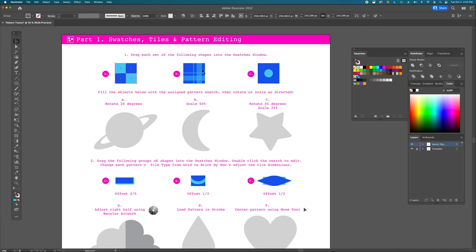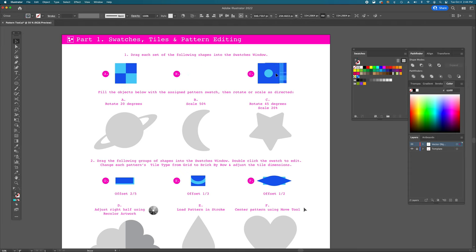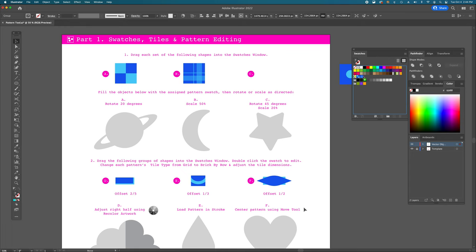Group B has five shapes: one dark blue square and four light blue squares, each at 50% opacity. As they cross over each other, they get more opaque, creating the illusion of plaid or tartan. Grab all of B and drag it into the swatches palette. Group C has just two objects — a blue square and a light blue circle. It doesn't matter how many objects you drag in; Illustrator will make a pattern out of whatever you select.